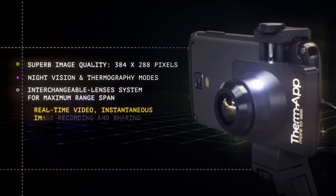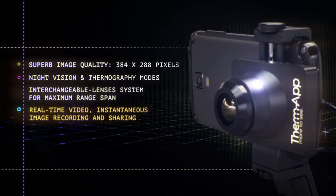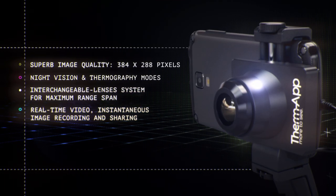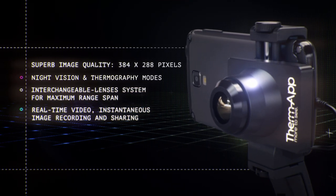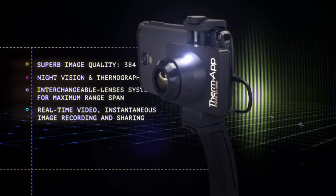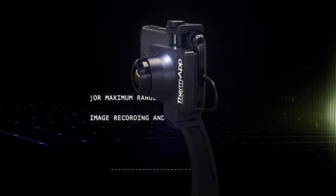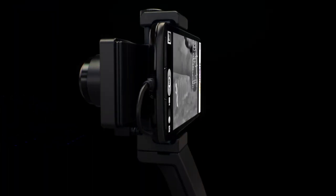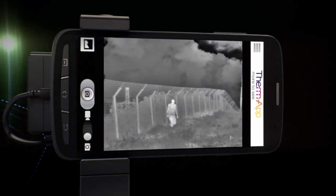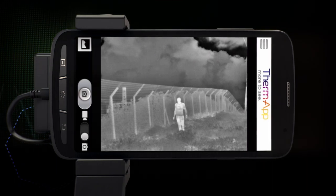And real-time video, instantaneous image recording and sharing. Compact and precise, ThermApp is your plug and play professional on-the-go infrared camera.